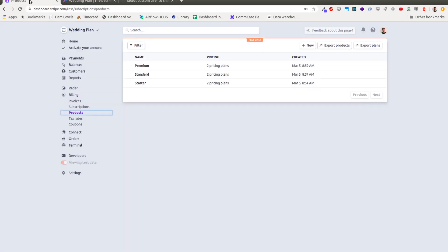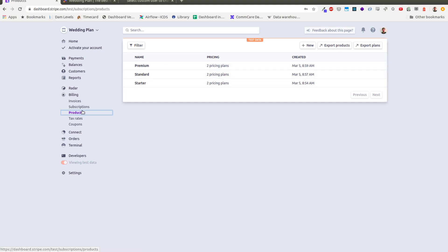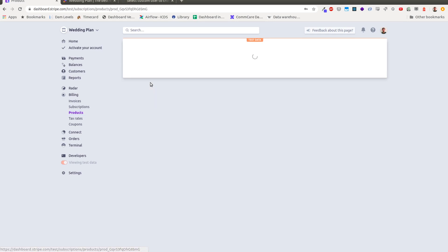And so the first thing I'm going to do is I've set up these plans in Stripe, and so this is under Stripe Billing. You create a product for each of your pricing plans. So in my case, I have three. I have Premium, Standard, and Starter.